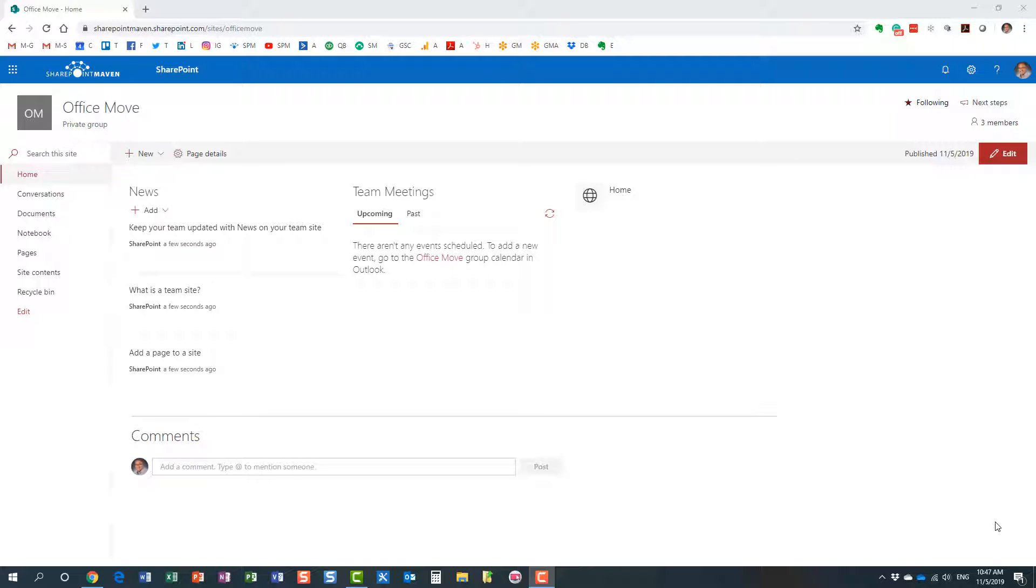Hello, this is Greg from SharePoint Maven, and in today's video I would like to explain to you three different ways you can create and reuse page templates in SharePoint Online.